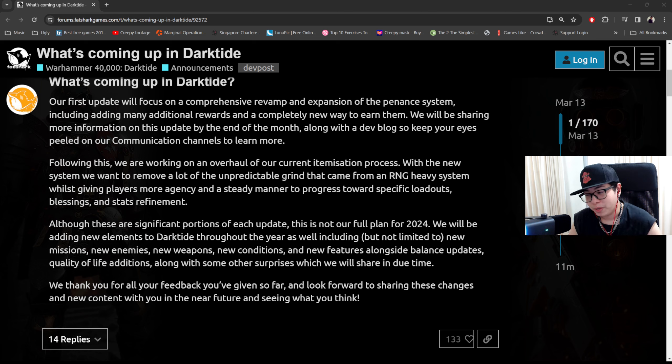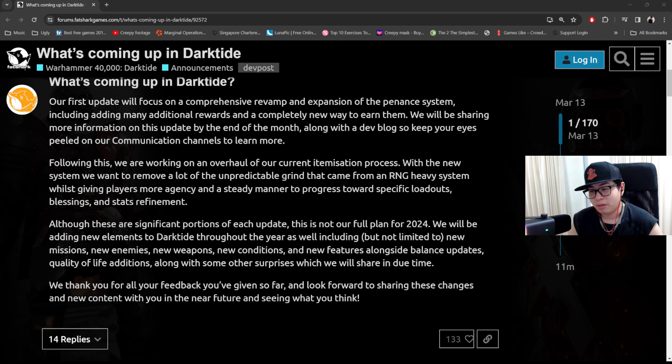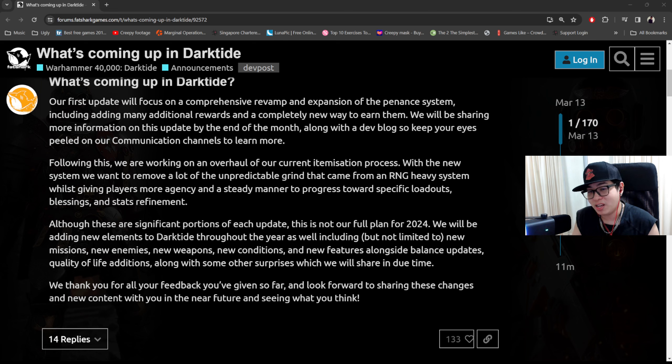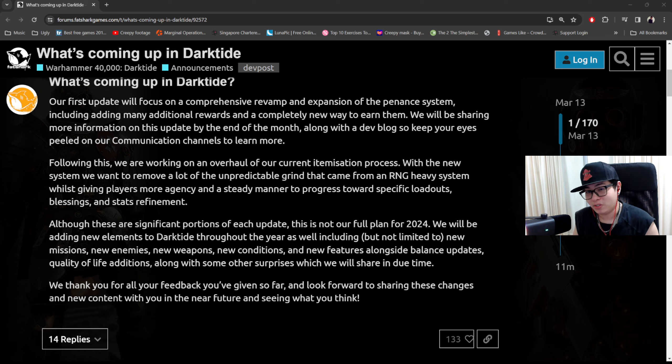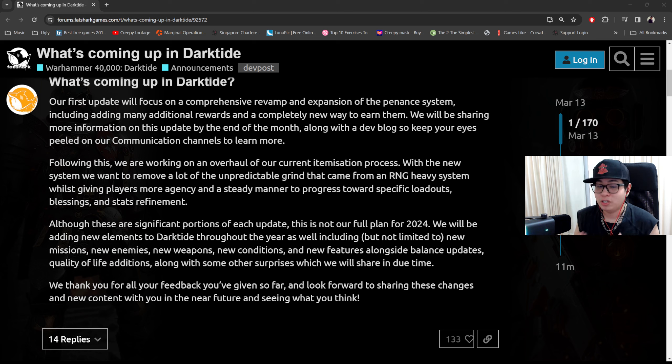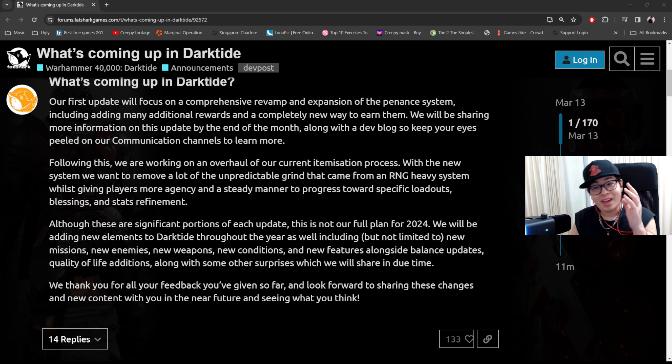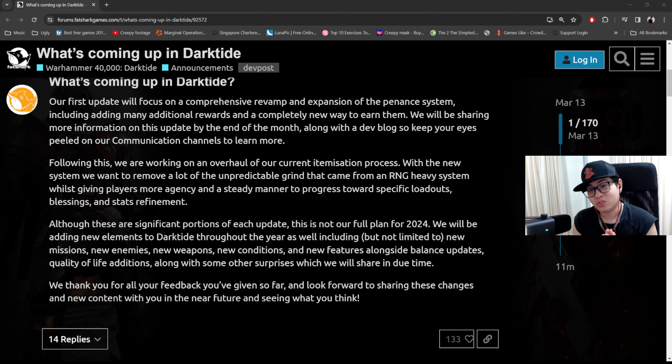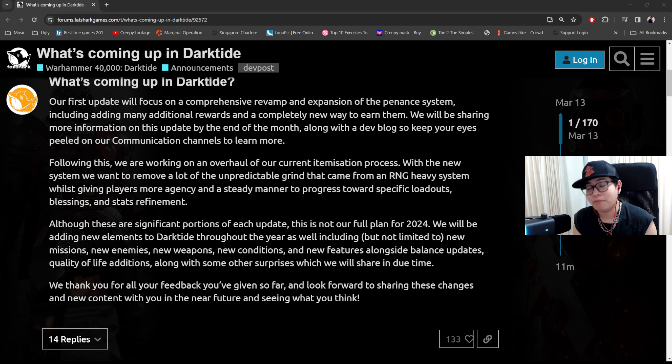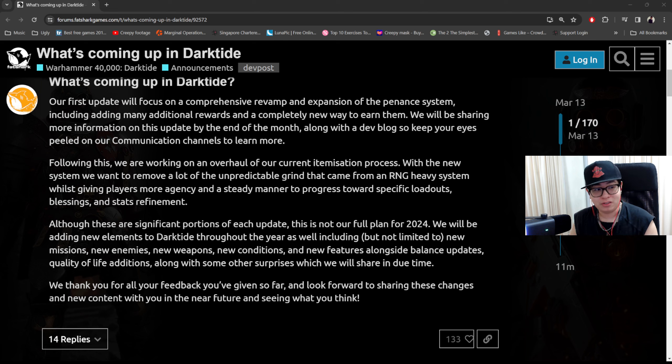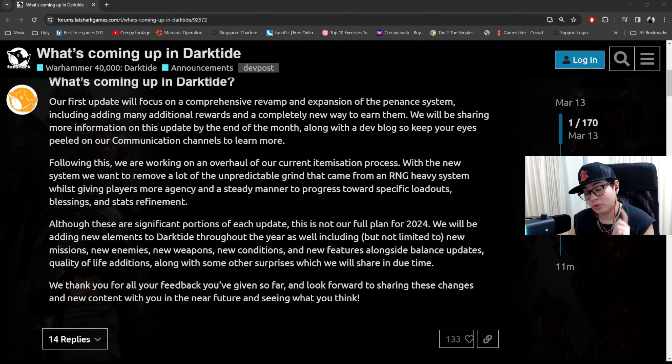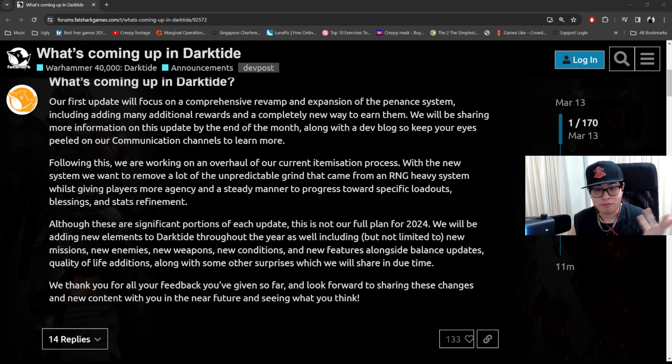The fact that they're talking about giving players more agency and a steady manner to progress towards specific loadouts, blessings and stat refinement, that is really really good to me. Because it means that if I tell people 'hey there guys, this is the best surge smite cycle build, oh but you're gonna need like tier 4 this, you're gonna need tier 4 that or you're gonna need this stats on your surge staff,' hopefully every player can have access to that instead of them literally having to grind and gacha surge staffs until they finally get warp flurry 4.